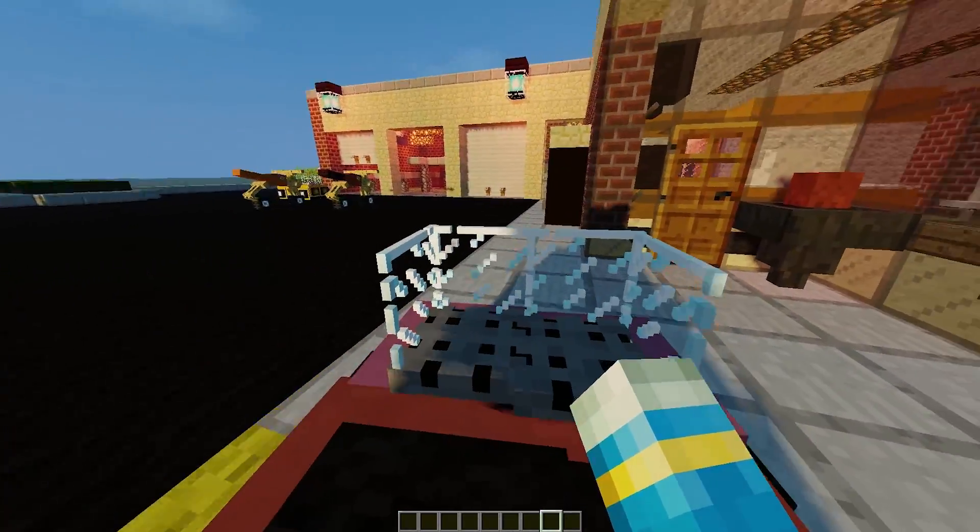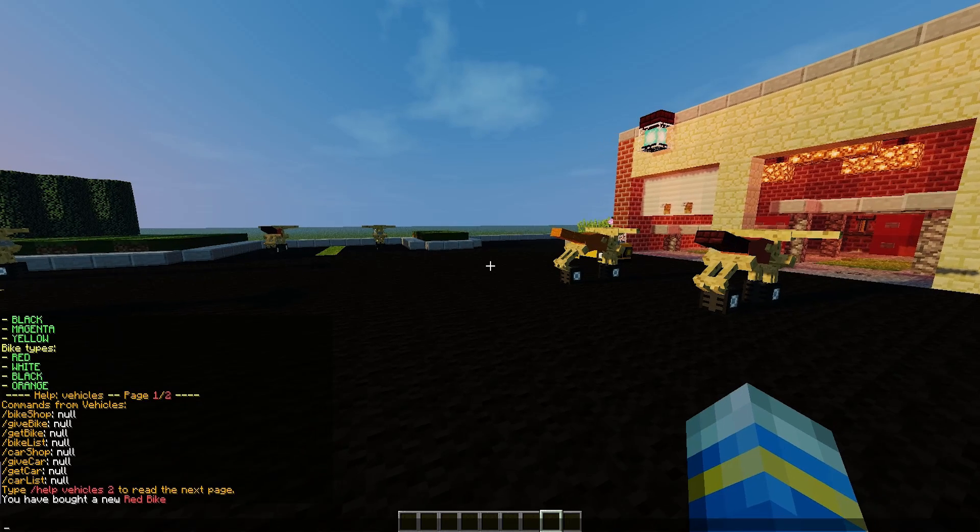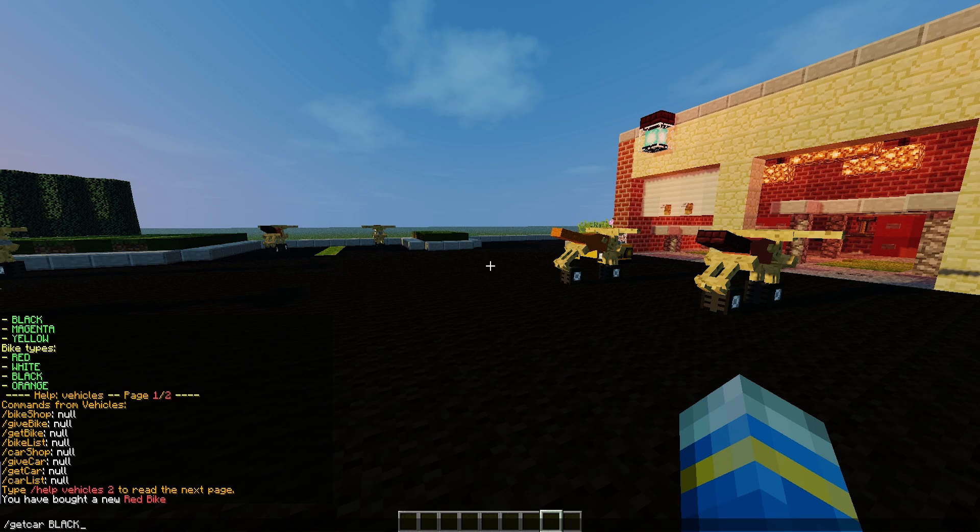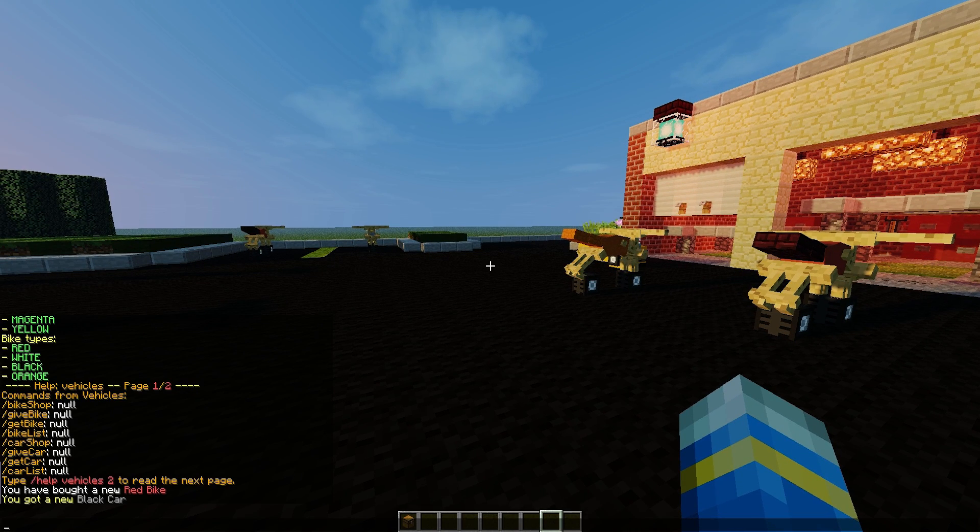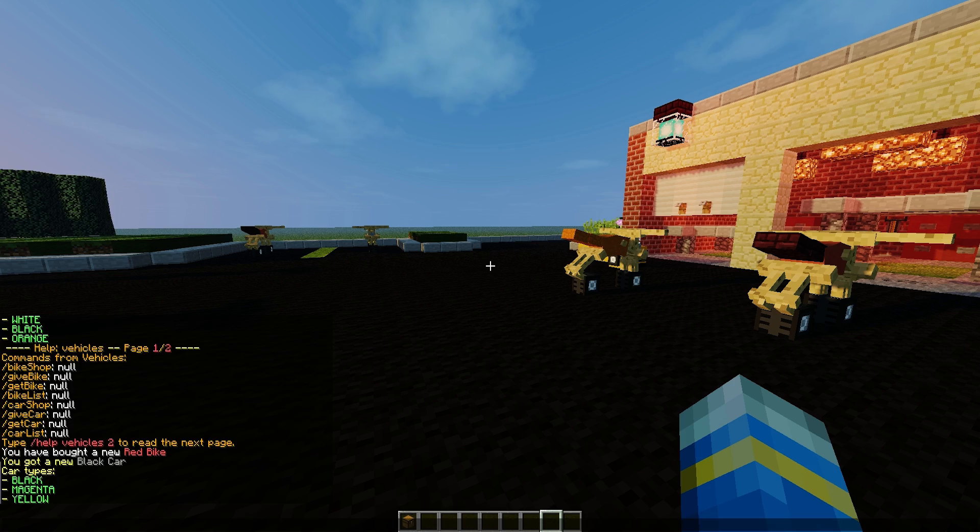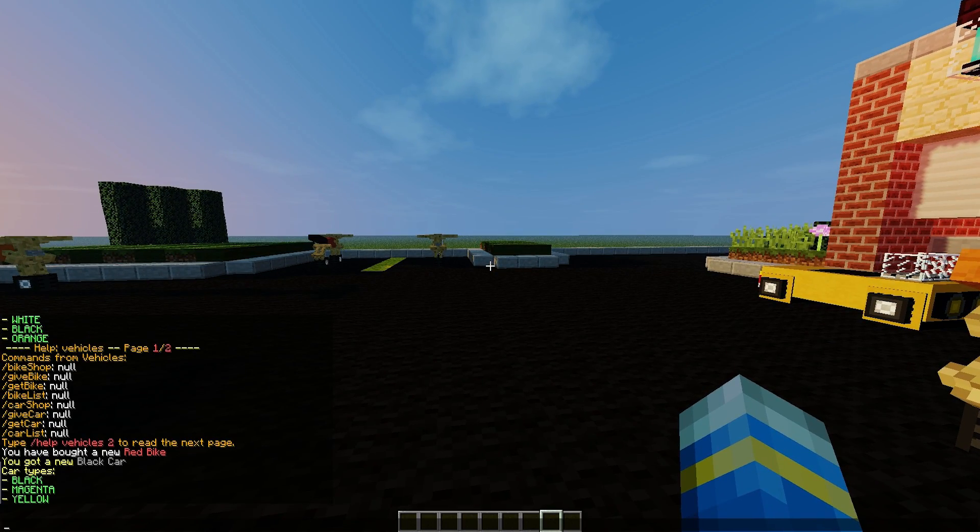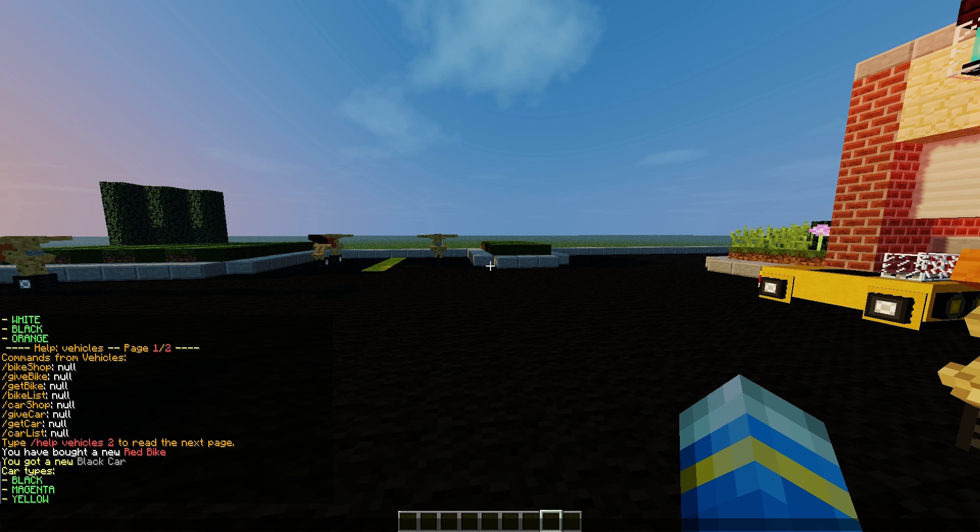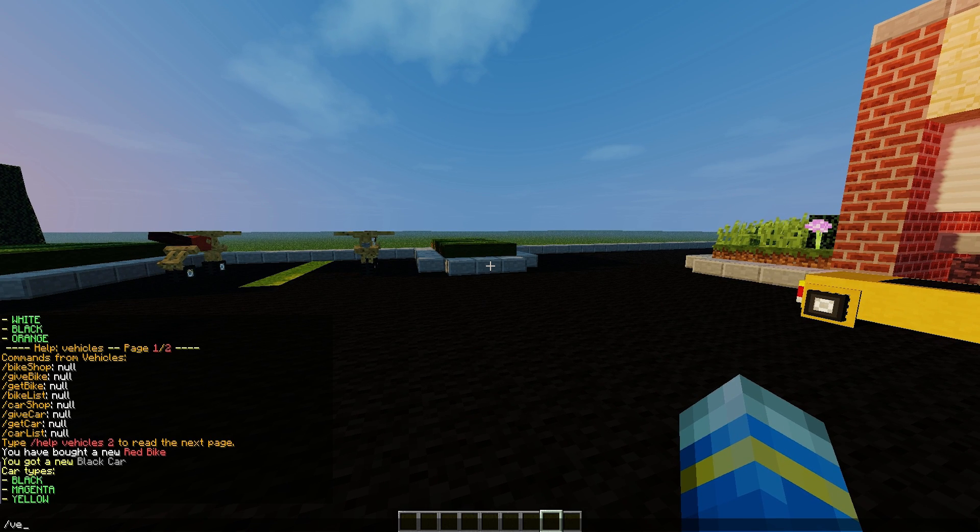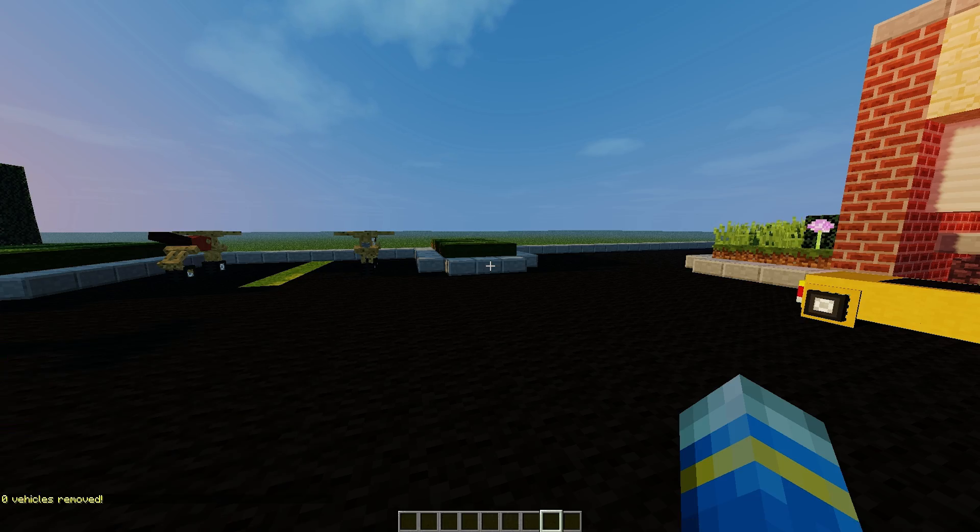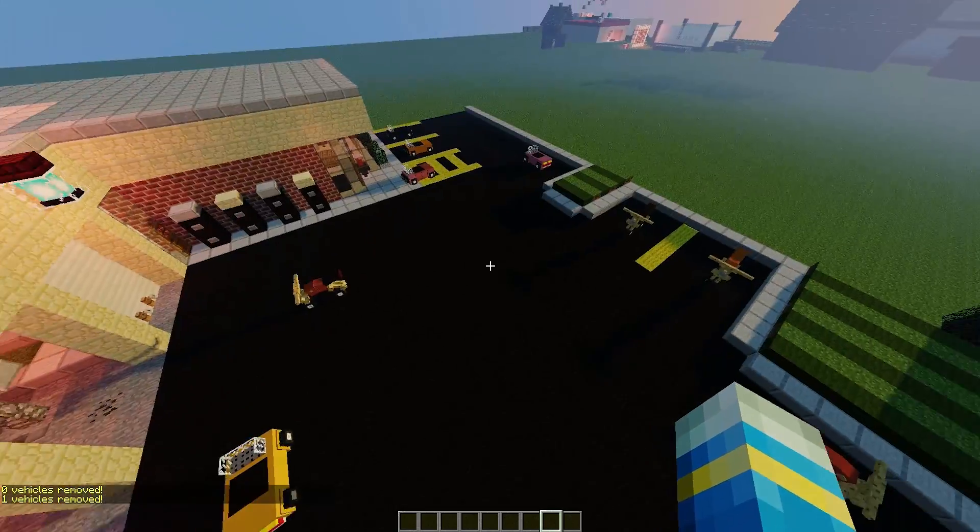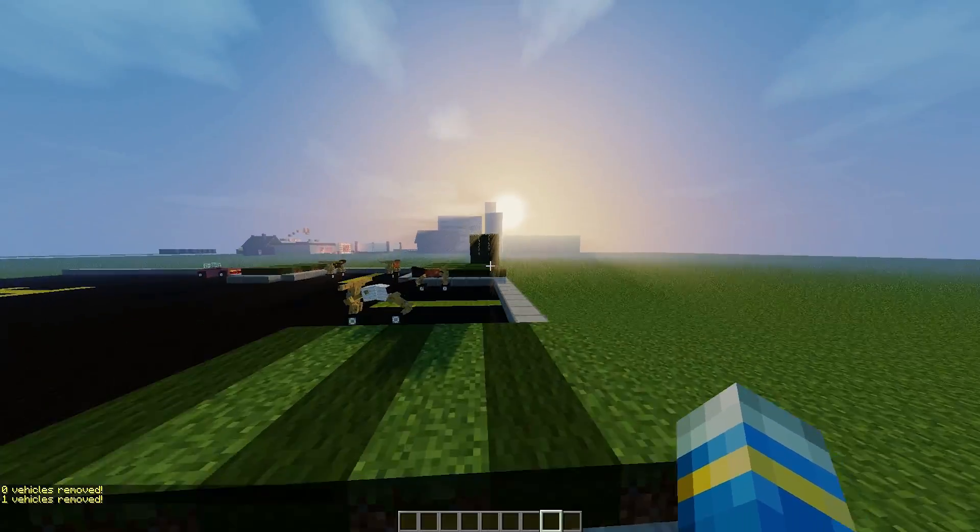I'm just gonna park it there, terrible parking space. You can also do get car followed by the name such as black. You can also do get bike, car list, bike list. I think the only other thing to do is you can actually remove them by doing vehicle clear and then a radius such as 2. If I stand really close to it, it will delete it.